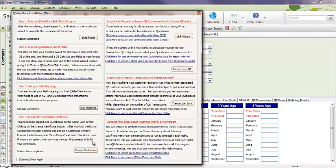Now, let's create the certificate. So, we need to have QuickBooks open. The appropriate QuickBooks file, if you have multiple QuickBooks files, you need to have the one that goes along with this ACT database. So, if you have multiple ACT databases and multiple QuickBooks databases, just make sure you have the matching two open at this point. And I need to be logged in as the administrator into QuickBooks.